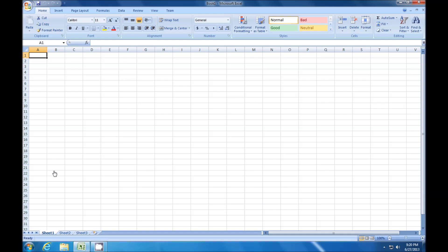All right guys, I got Excel pulled up in front of me. I figure I would give you a little hint about Excel, something that I think is kind of neat.